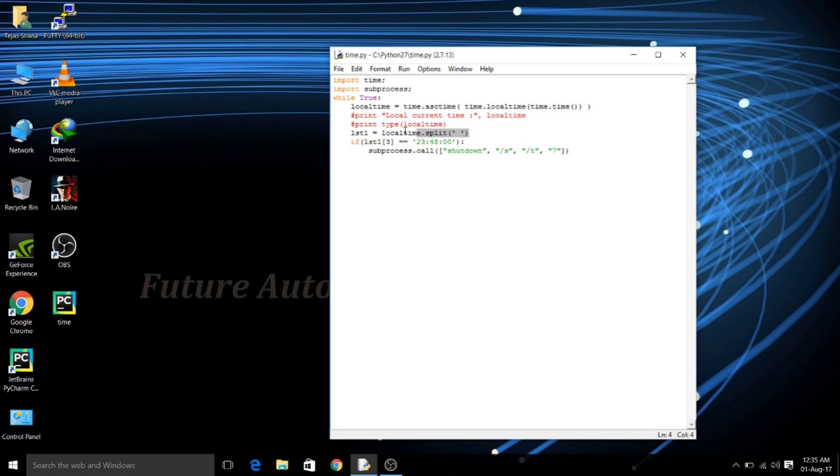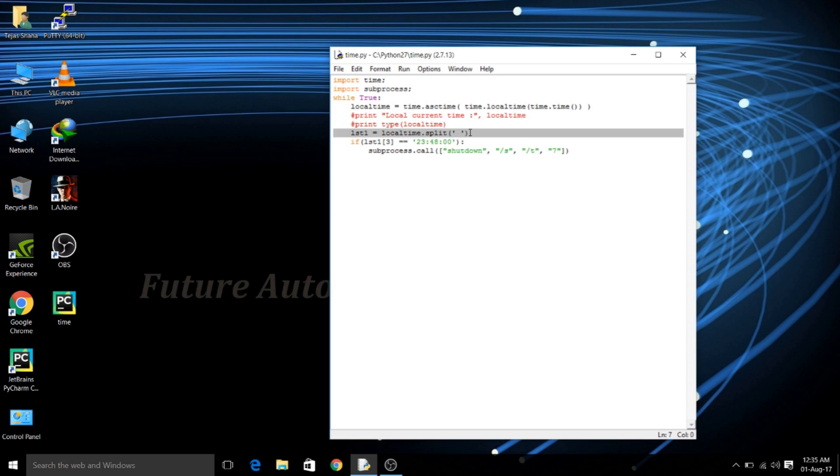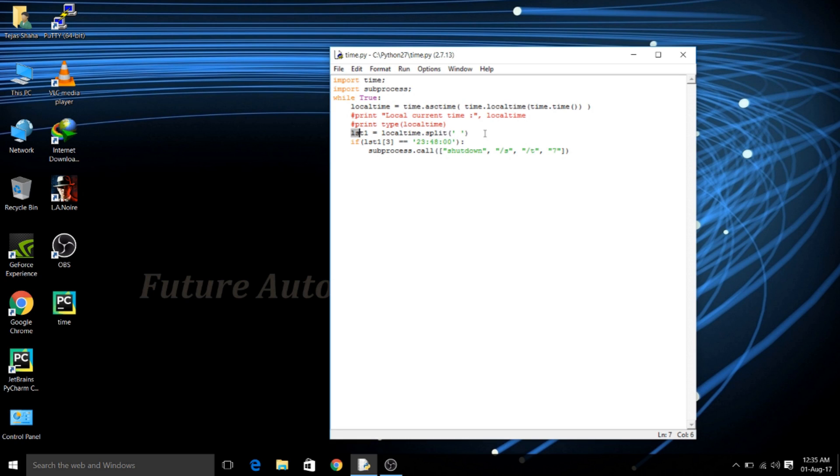Now the next process which we have to do is that we have to convert the string into a list separated each element by a space. Now here we are going to use the split method which comes with the string so that we can split each and every element where it encounters the space. Now this thing will help us to validate each and every element of the list and use it for scheduling.